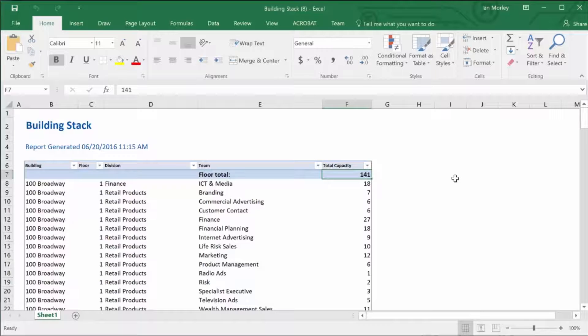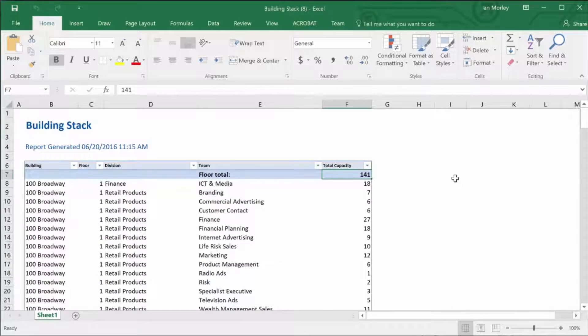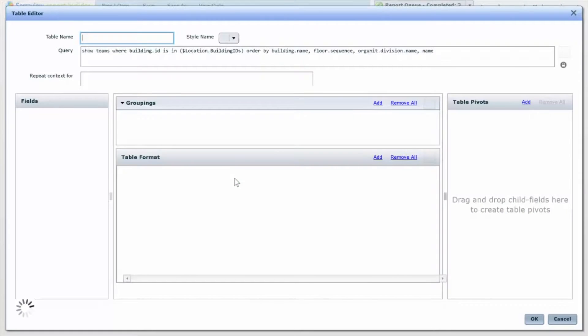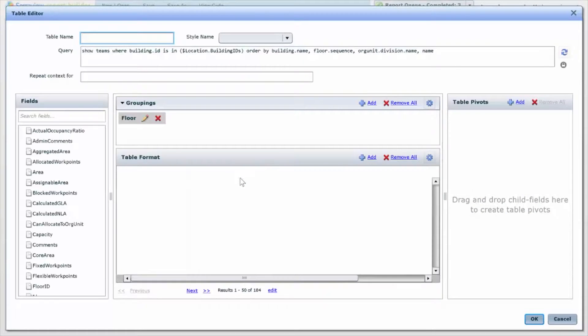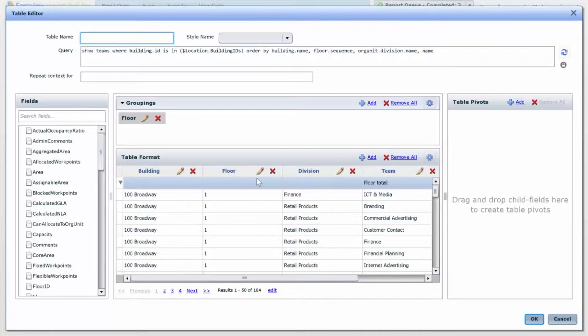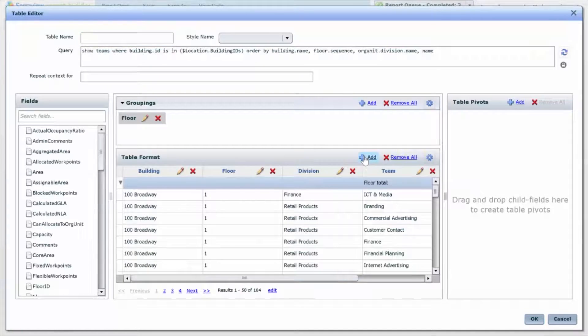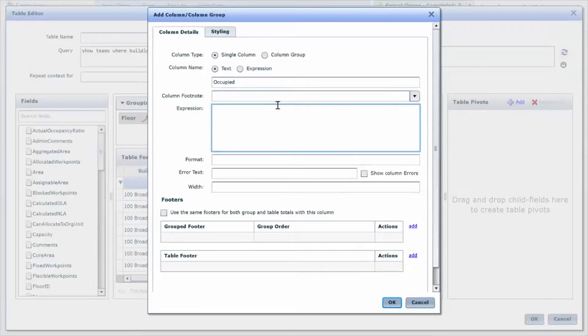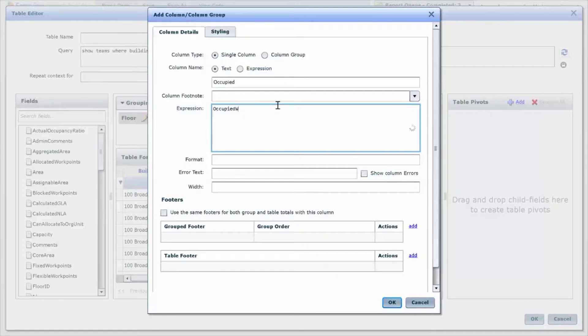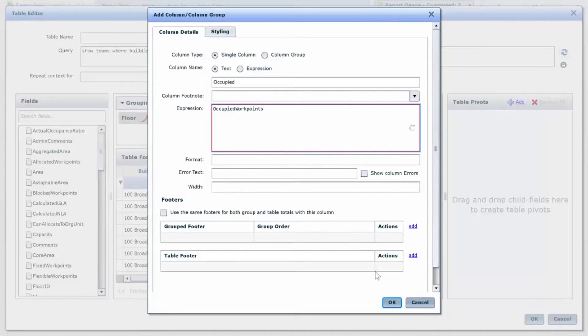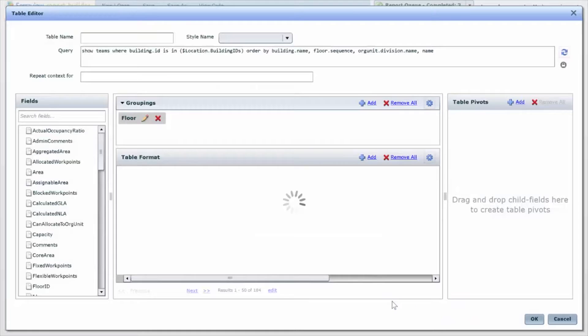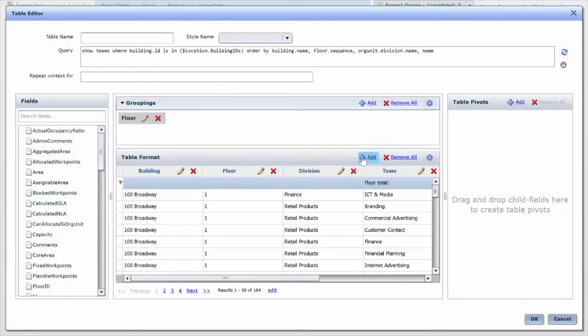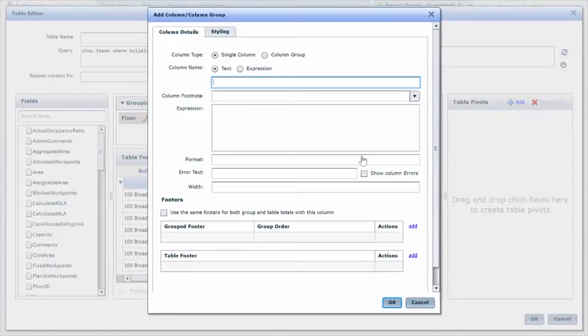This is really easy to do in report builder. So I can go into my report and just double-click on the table here that I'm working with. I can see the columns that I already have here, and I can simply click to add a new column. I can type in the information that I want to see, so I want to add one column for occupied work points and then I want to add one column for unoccupied work points.